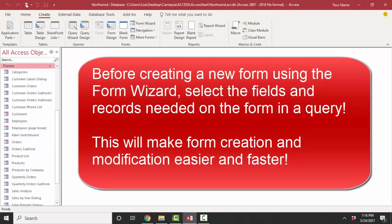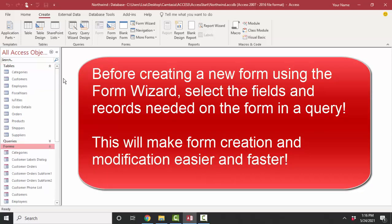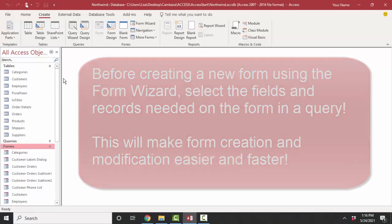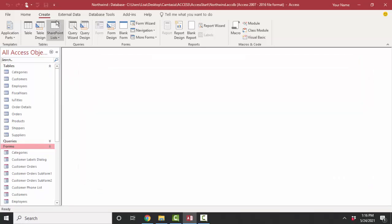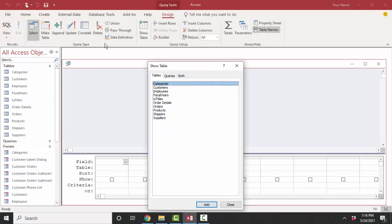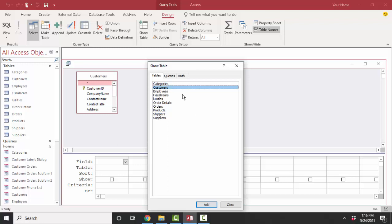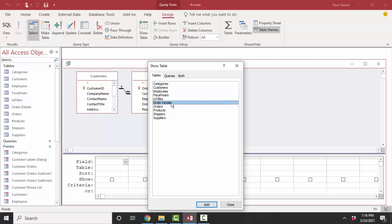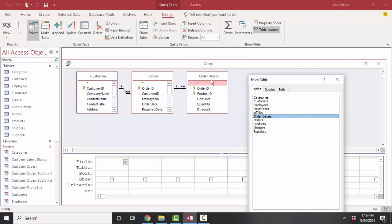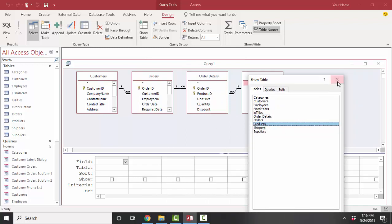The first thing I like to do when I create a new form is to first create a query that gathers all the fields that I need on that form. So let's go into Create, Create Design View, and decide upon the fields that we want on this form. Certainly we're going to want the customers table which lists customer information. We're going to have to have order information, order detail information which are the line items on each order, and also some product description information.